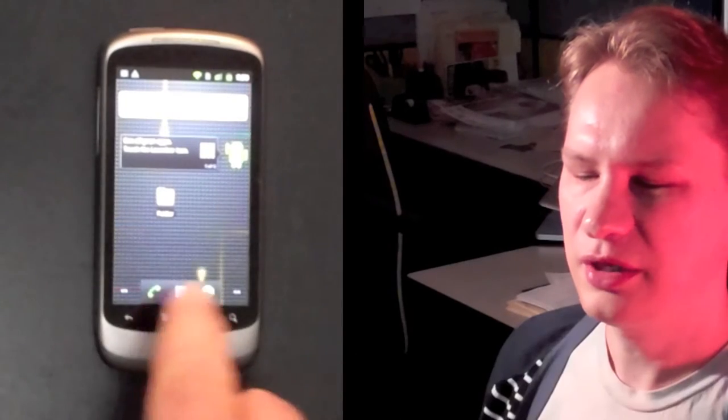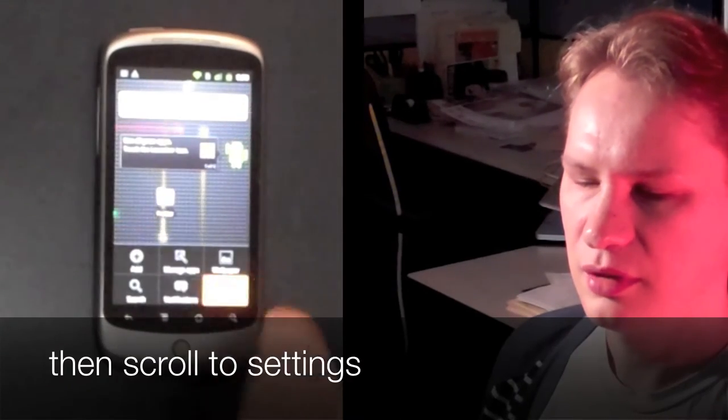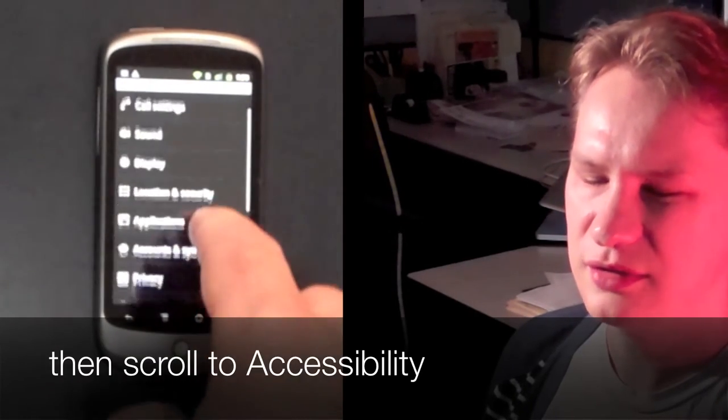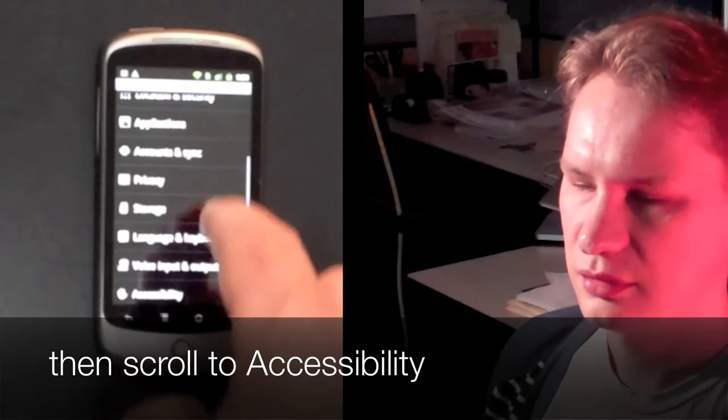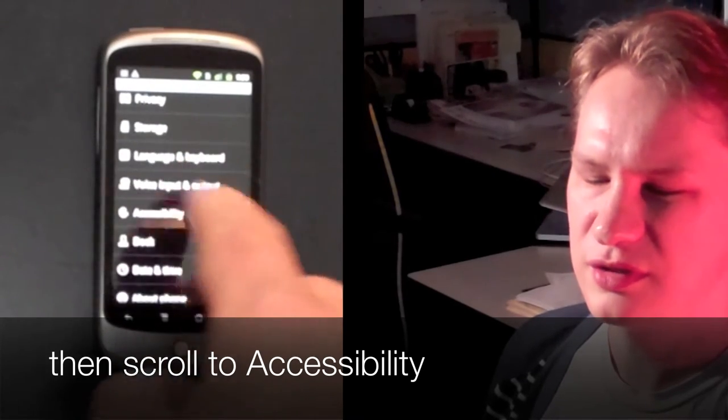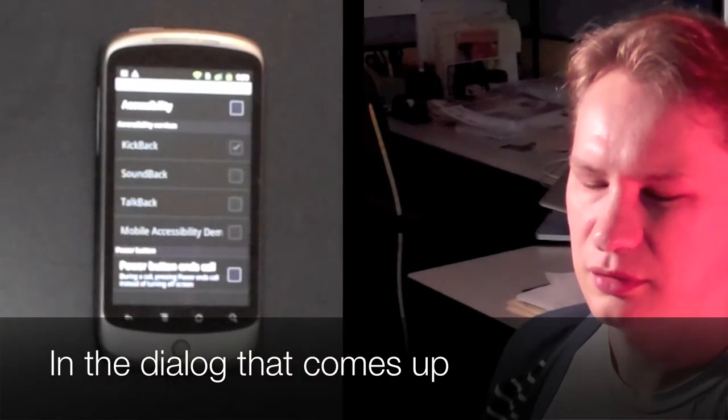First, click on the menu, then scroll to Settings, then scroll to Accessibility.